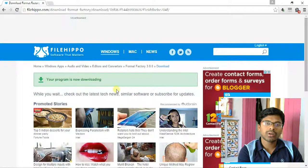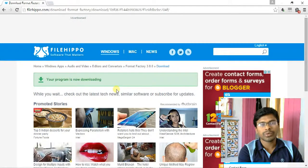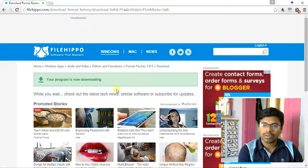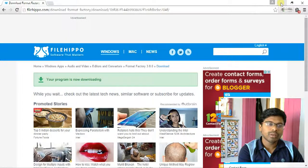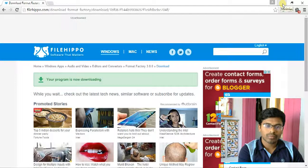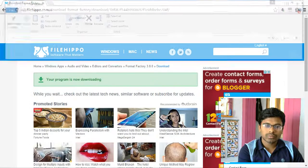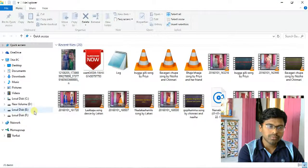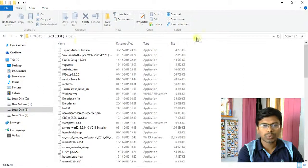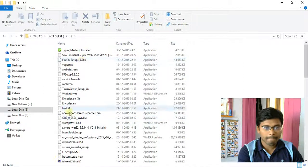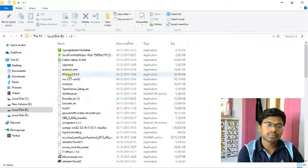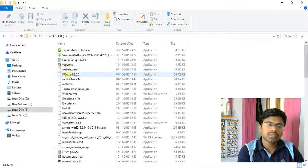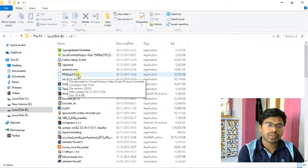After you download this software, go to your downloaded folder in your computer. Now I am going to the download folder which is in my computer. This is the Format Factory 3.8.0 software.